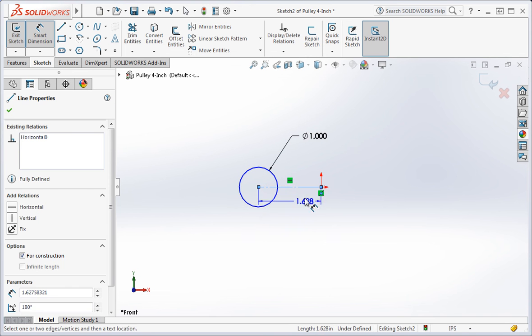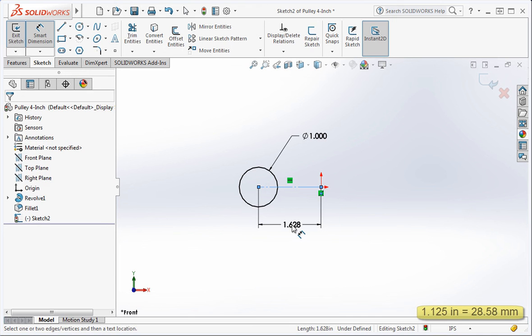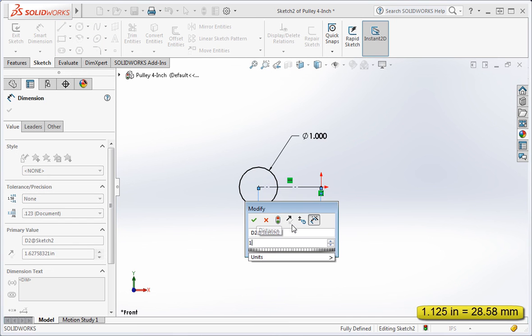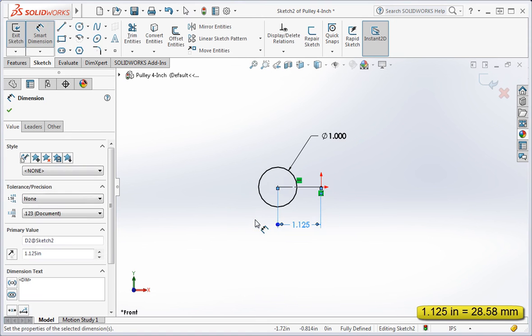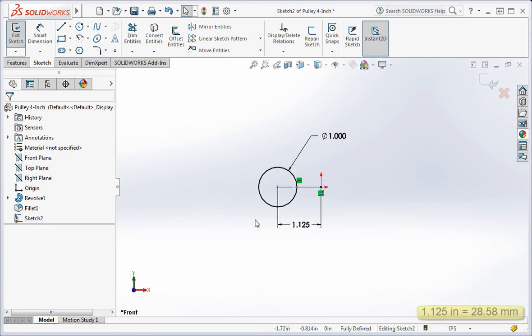Set the length of the construction line to one and one eighth inches. And then confirm that the sketch is fully defined.